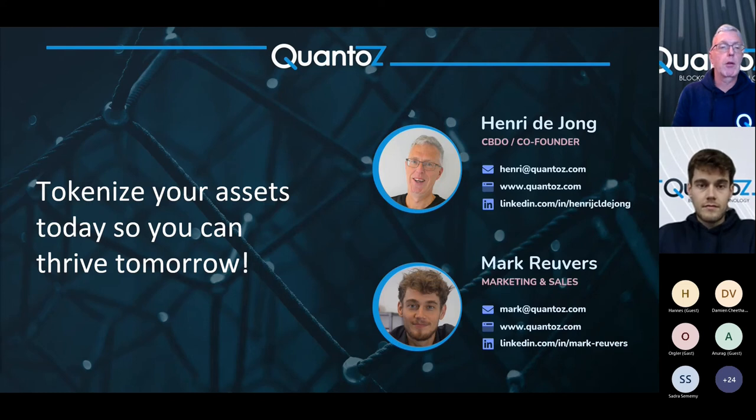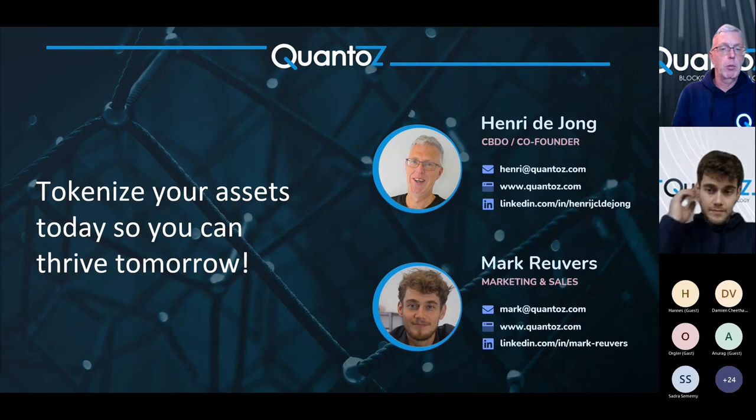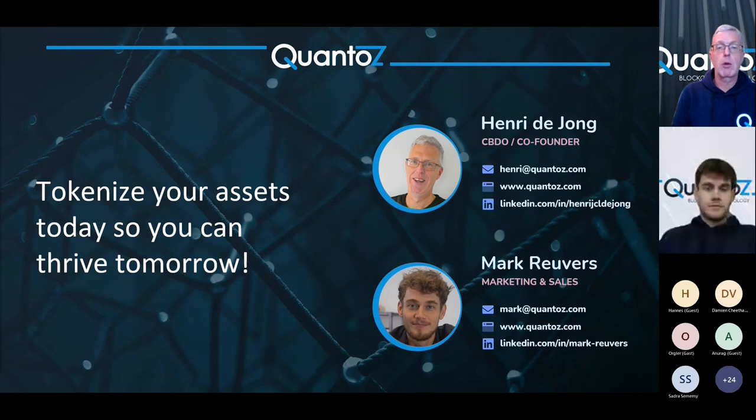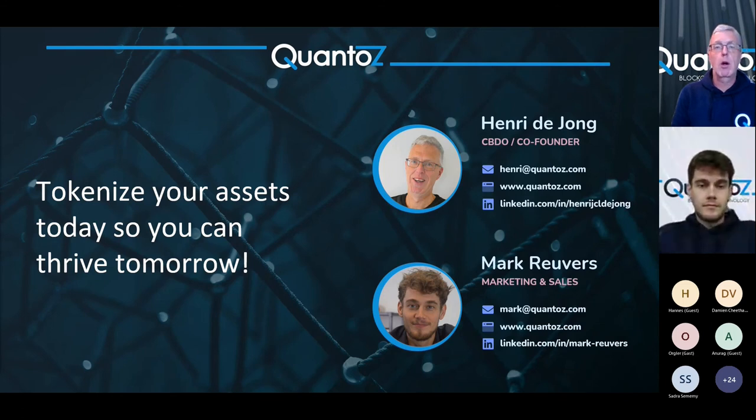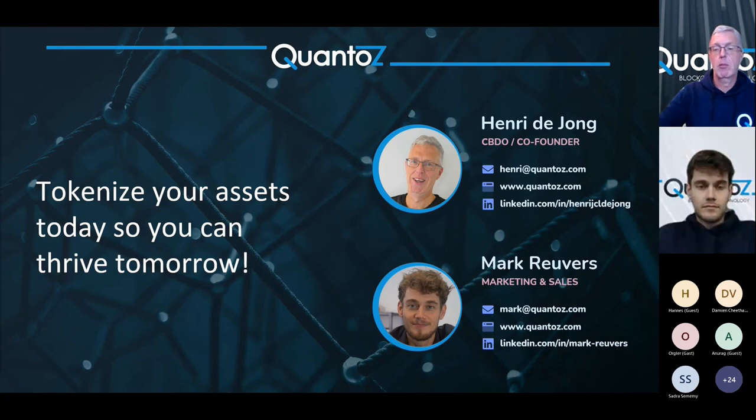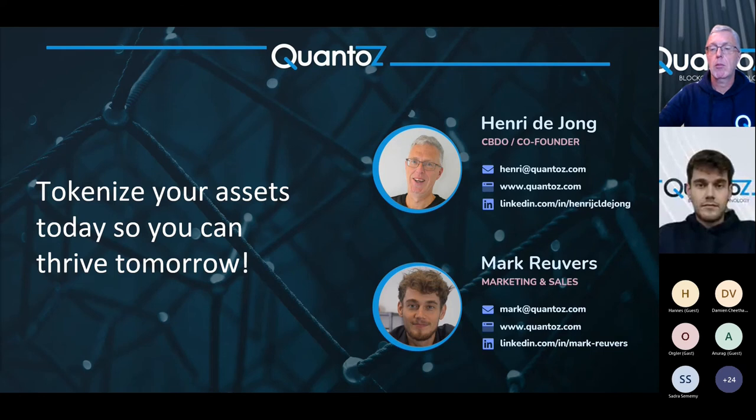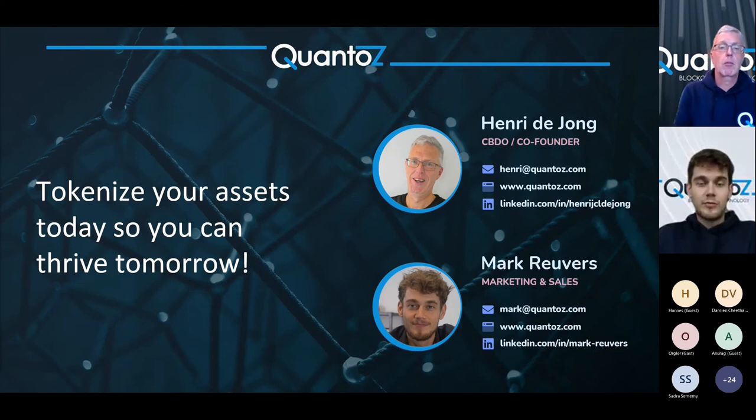Okay. So I think that with the voting, we support it with our technology, but it's not a part of this demo. Does anybody else have any questions? You should now be able to unmute yourself as well.